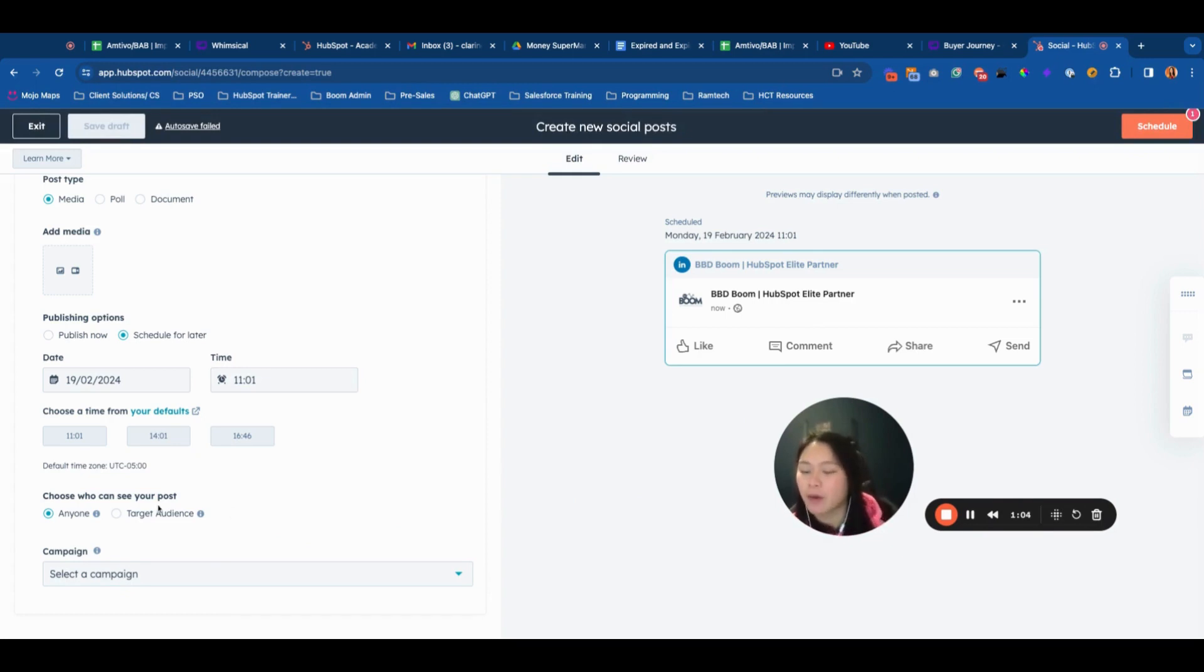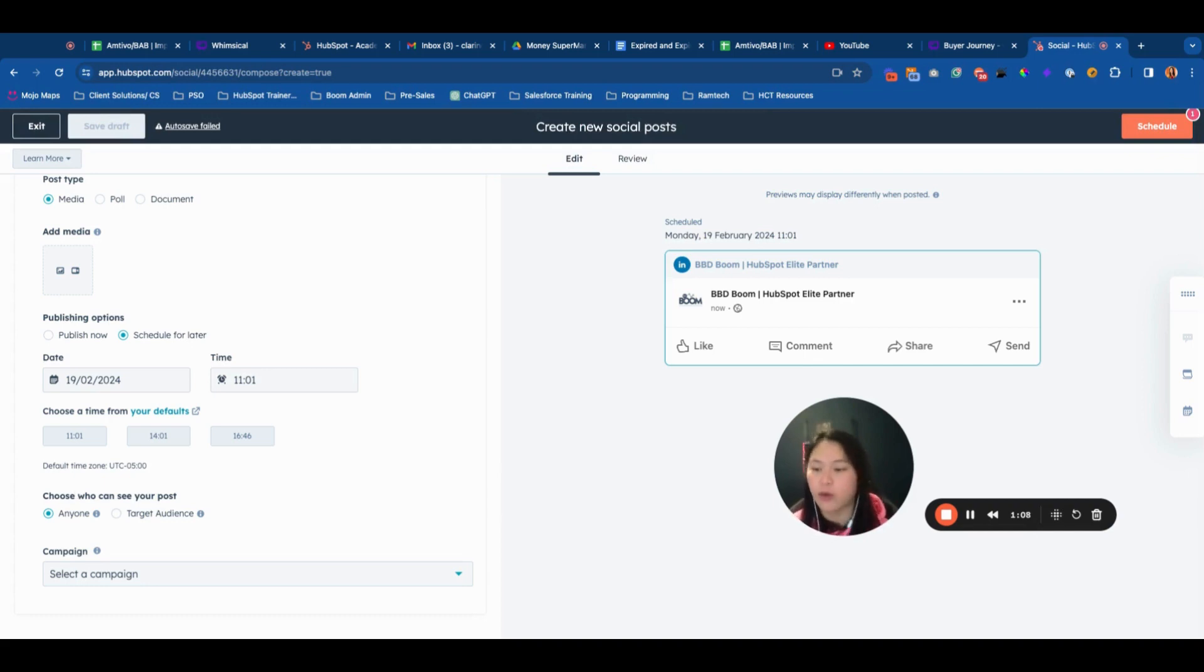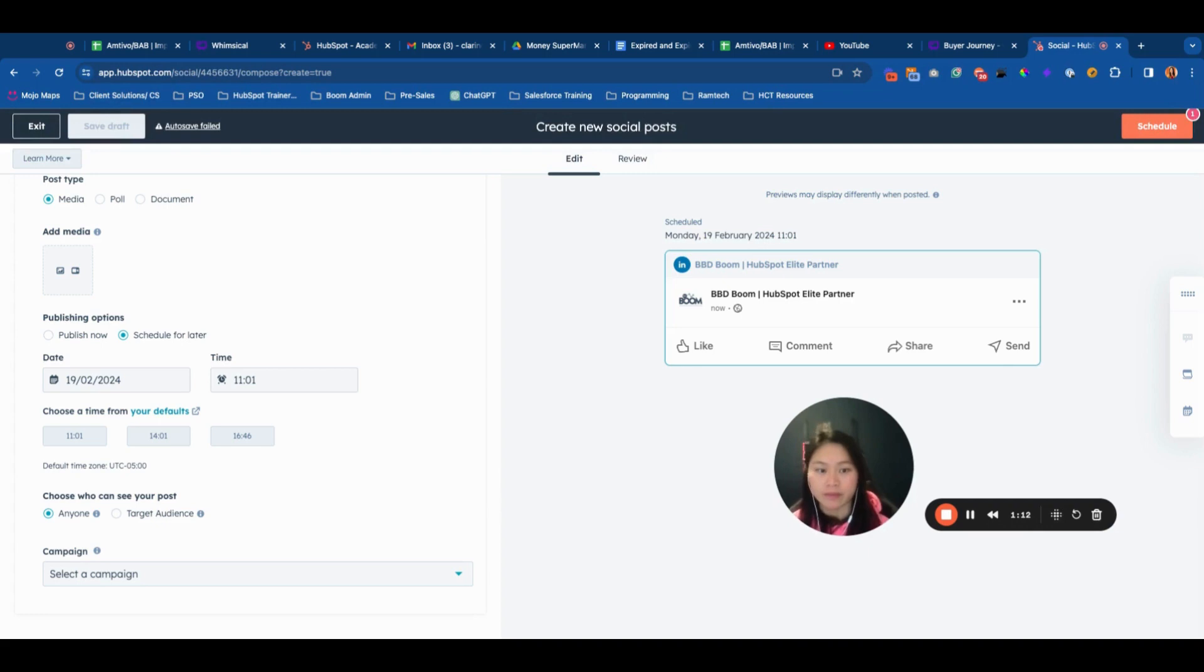But in HubSpot previously, you could only post or schedule a post for everyone who follows you or anyone who doesn't follow you.